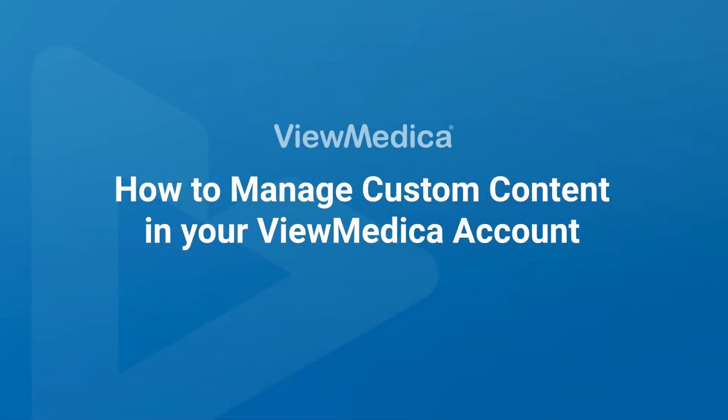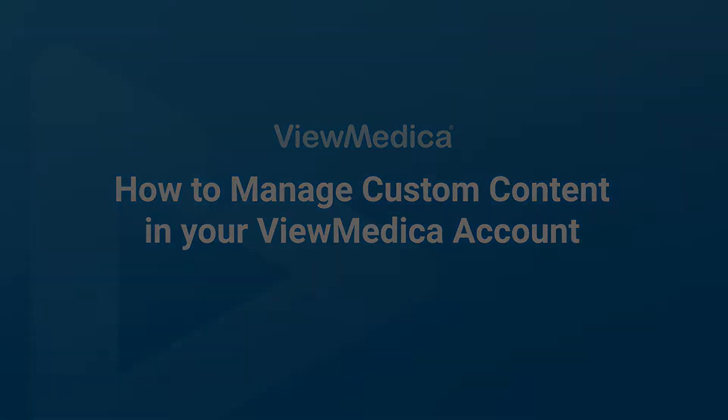Hi, my name is Daniel with ViewMedica. In this video, we are going to go over how to manage custom content in your ViewMedica account.